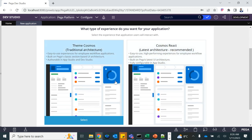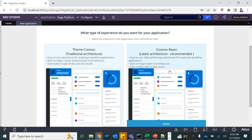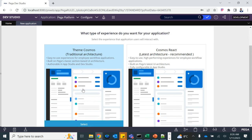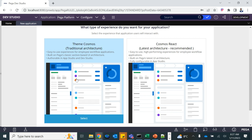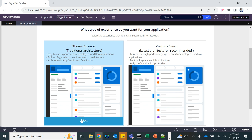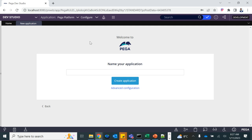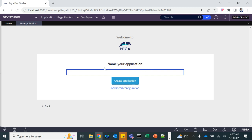This is Pega 8.6. This is the UI framework that Pega offers. We will discuss these UI frameworks in later sessions. At this point, carefully choose Theme Cosmos — this is the traditional architecture. Our application will be built on the Theme Cosmos application provided by Pega. Now name your application. The name we have decided is Credit Card Management System.